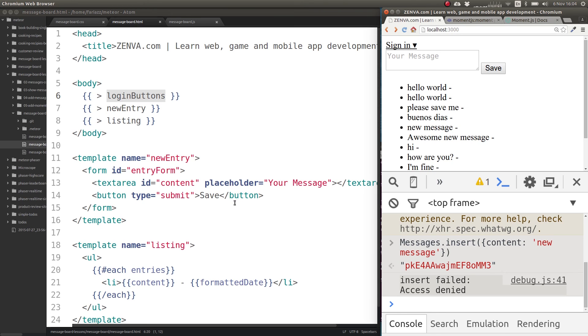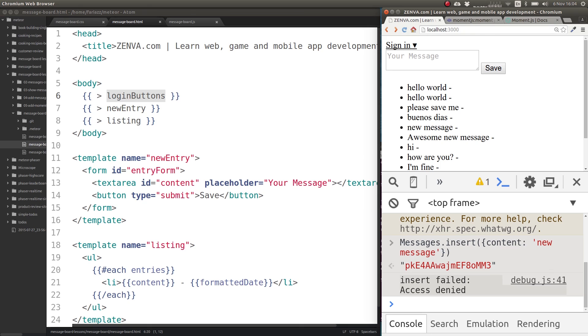But for now, that's what we have. And in the next lesson, we'll look into methods. That's another core component of Meteor that we haven't looked into yet.